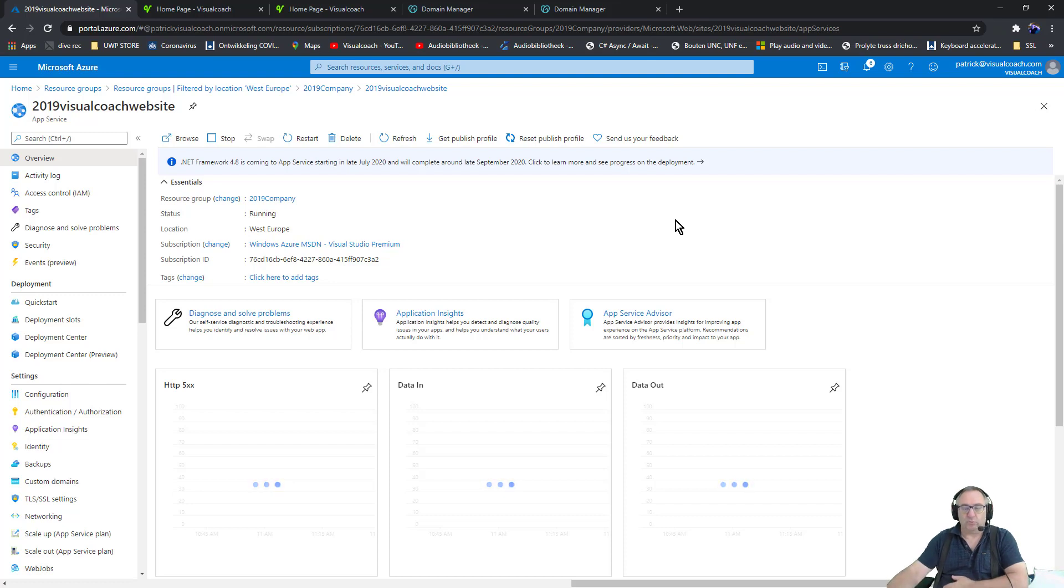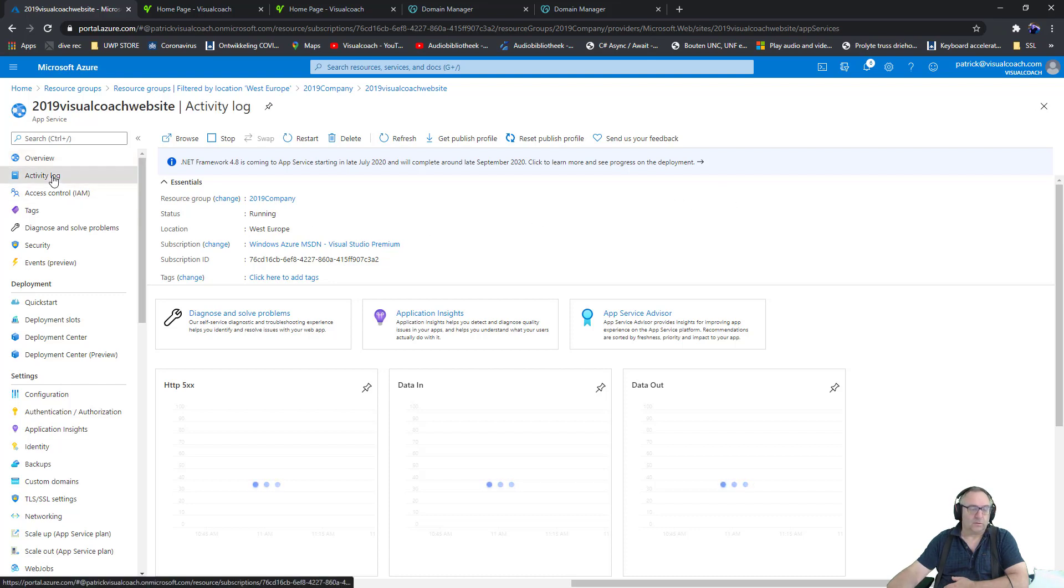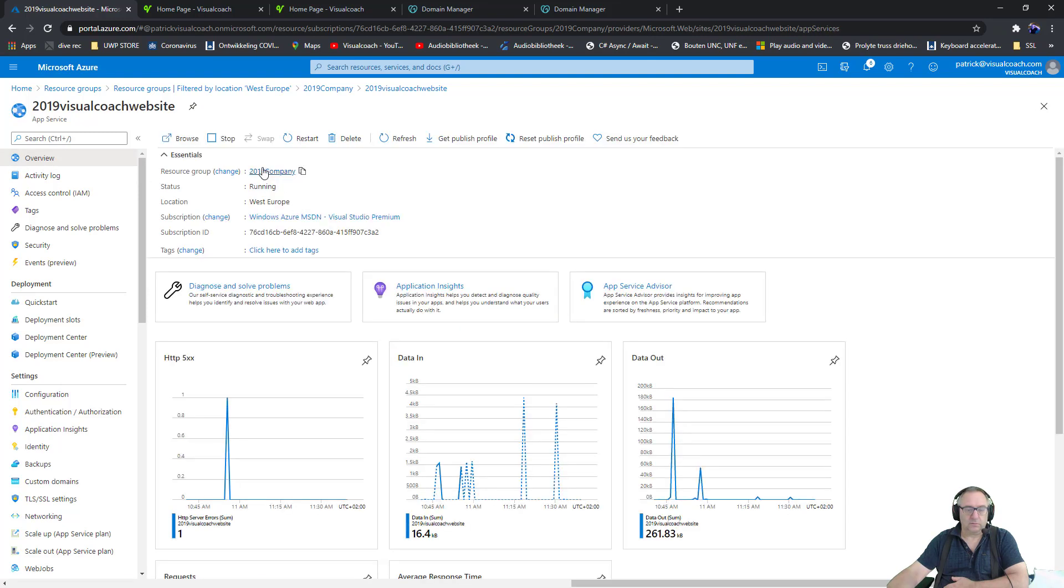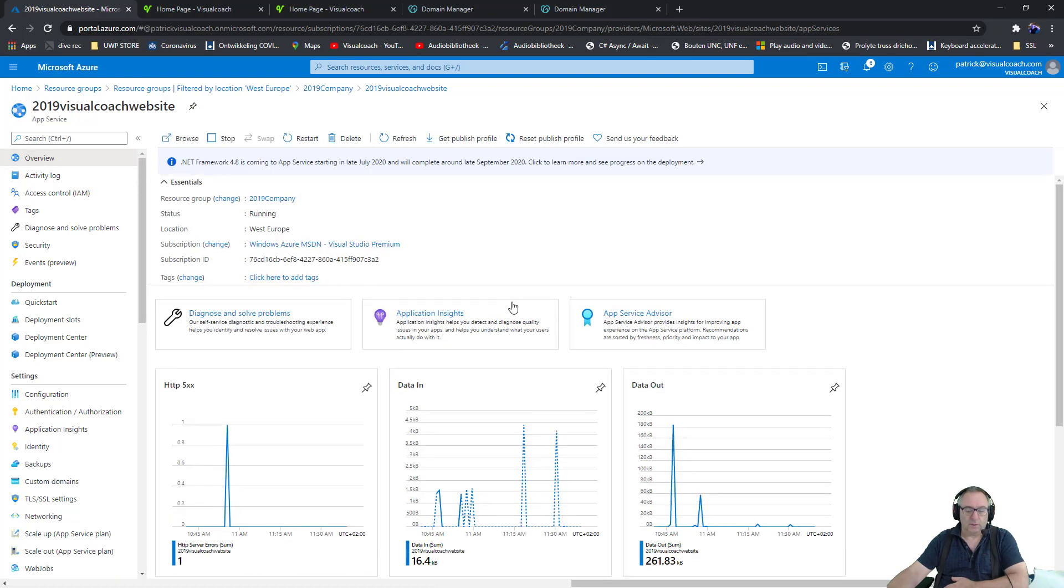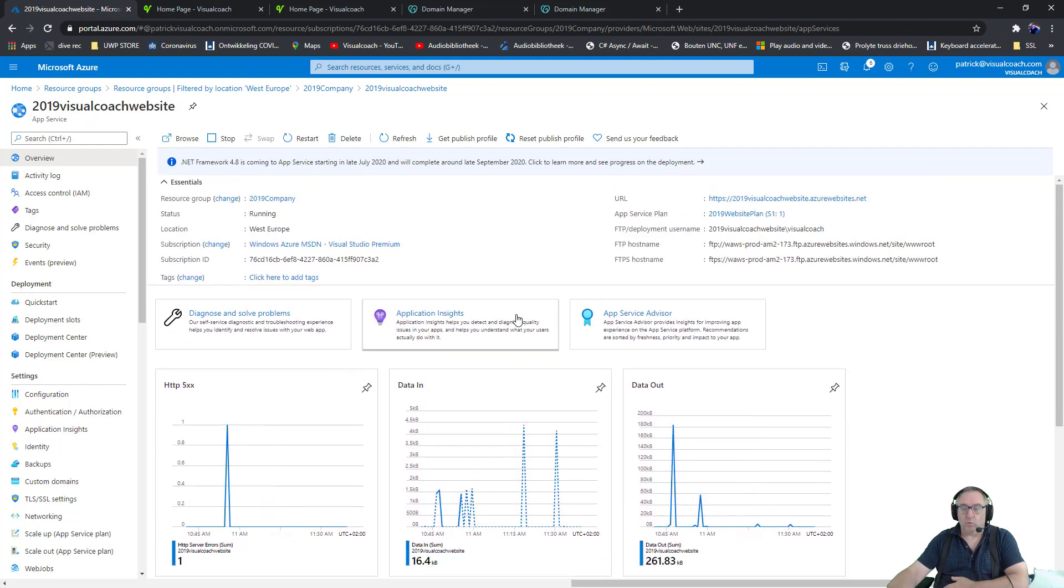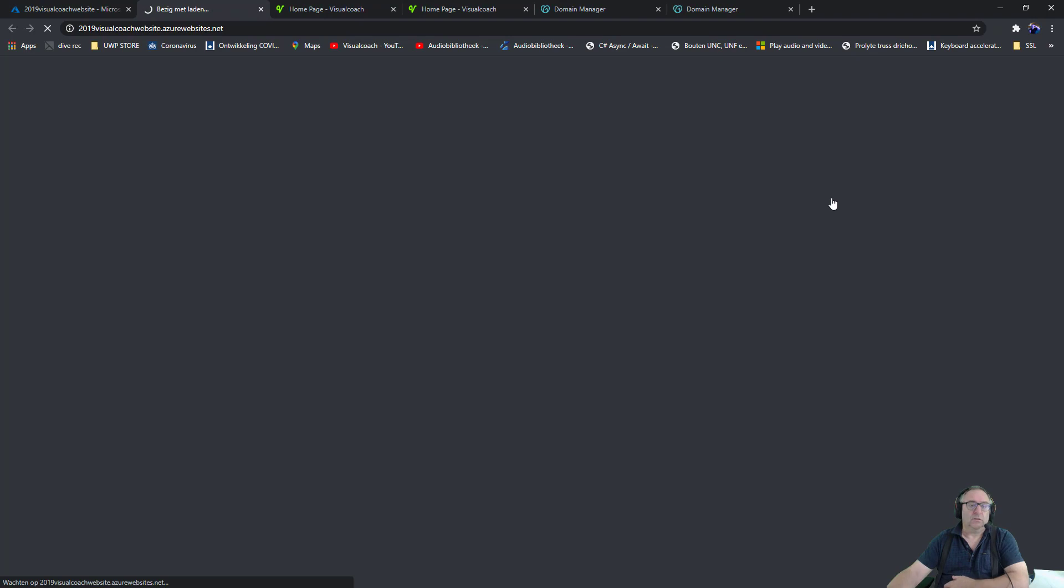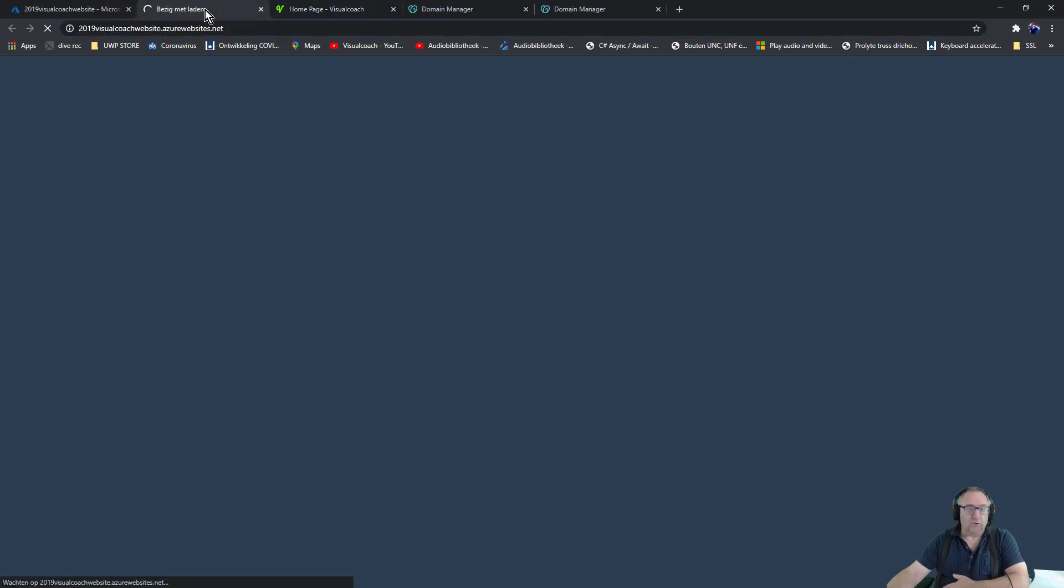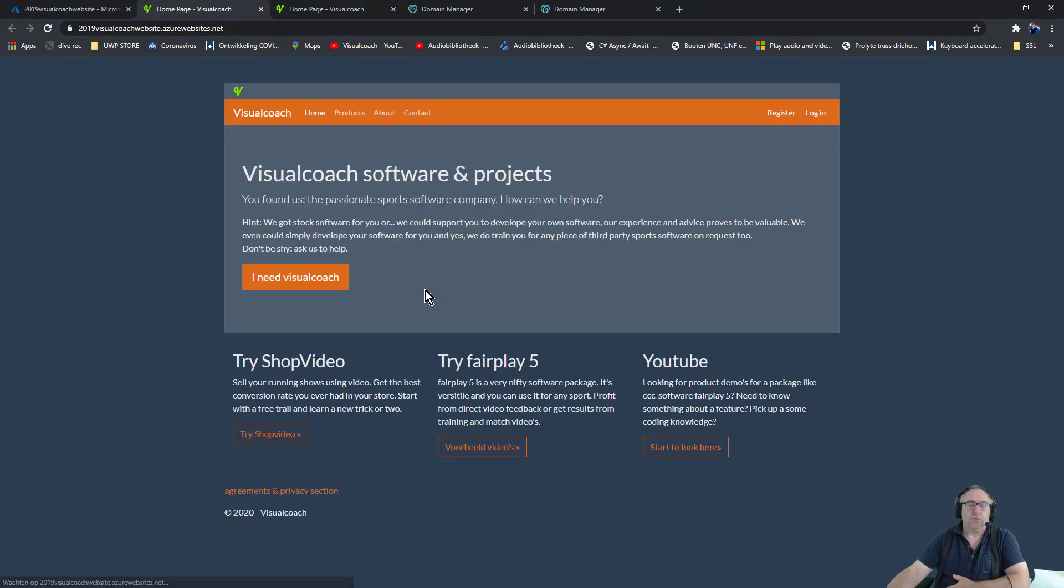You would expect that there would be like a link over here to get to my website. Hmm, well this could be because - oh, it's a bit slow. There it is, so this is the website like I showed before. Let's wait until it's loaded because it's all very fresh. So this is it.